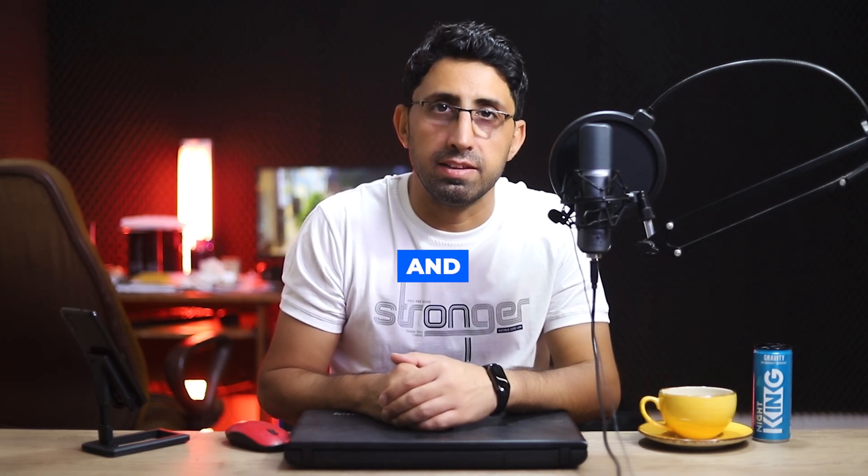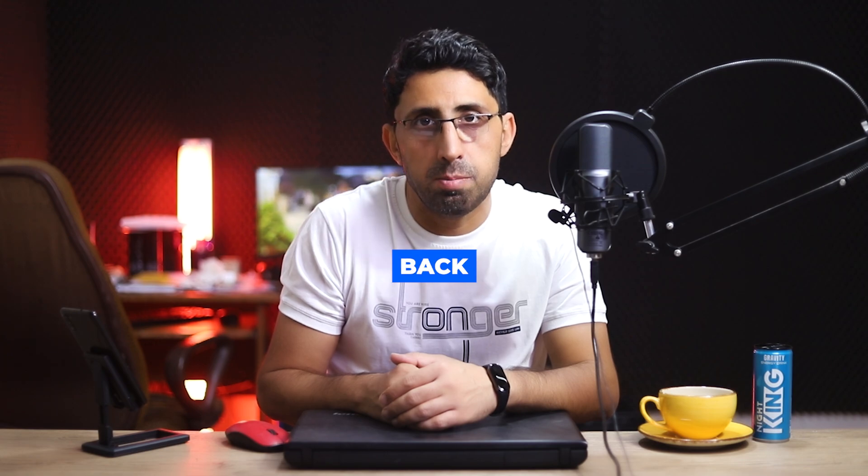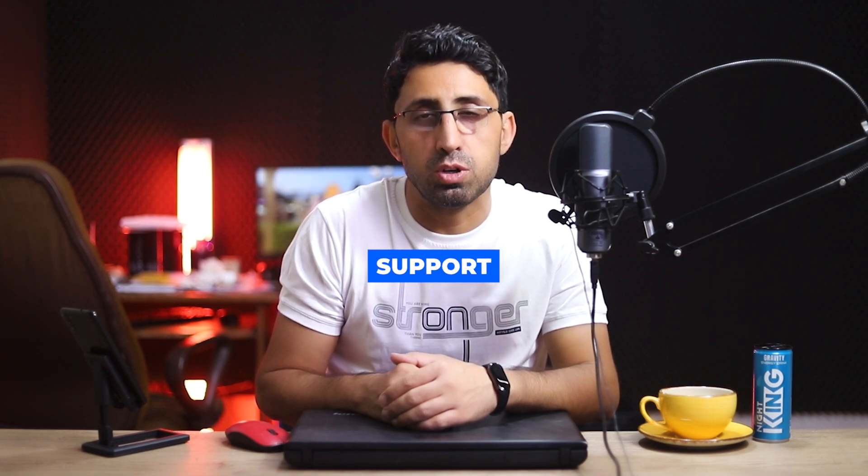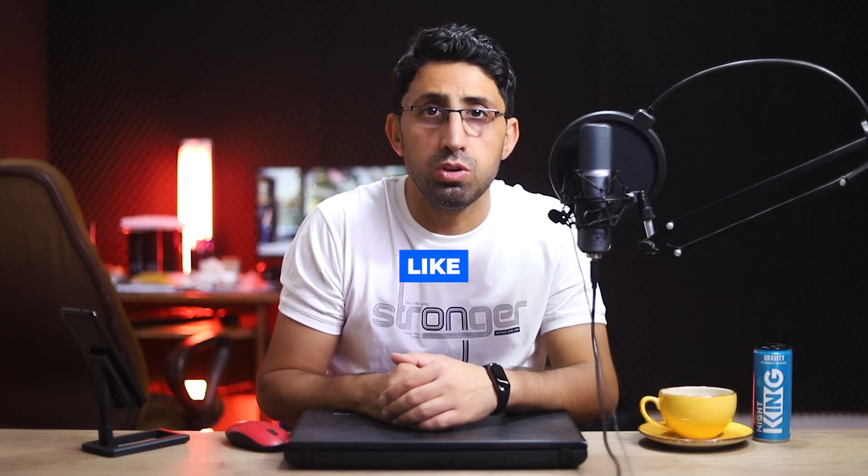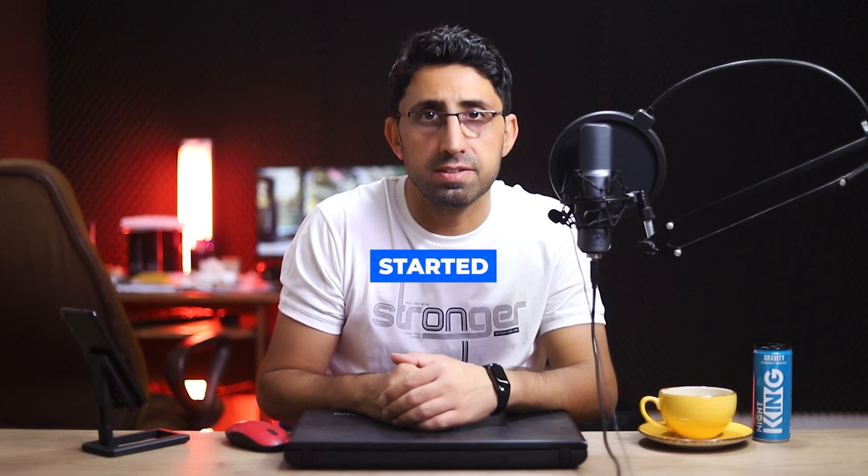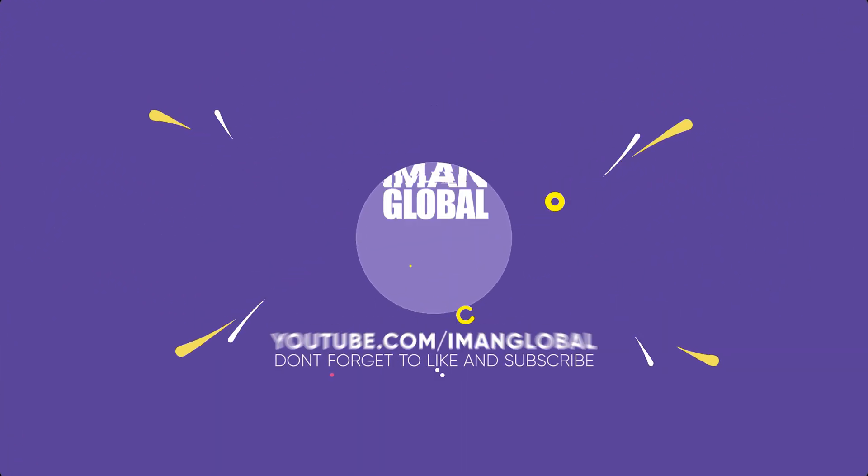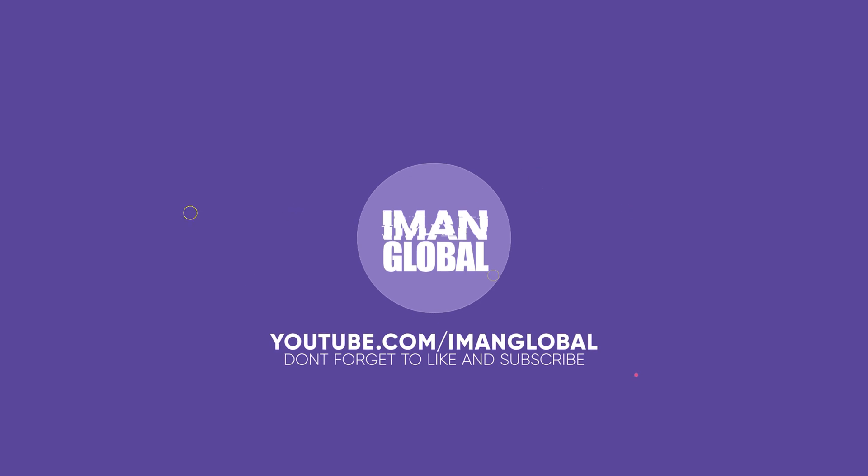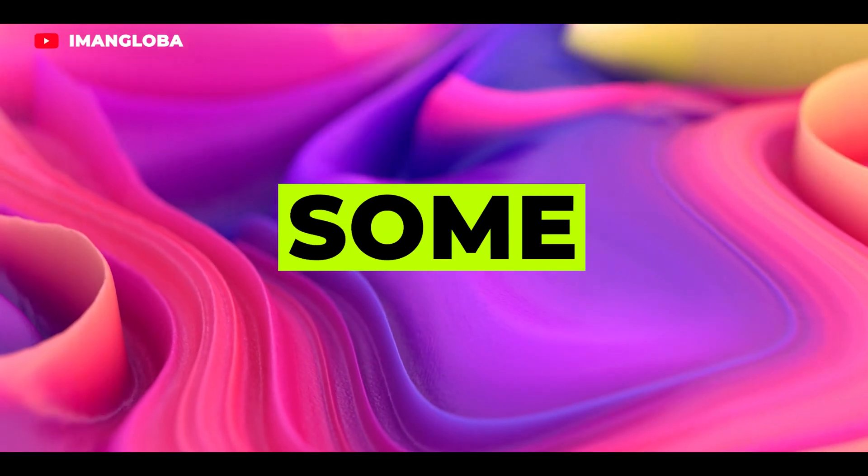Hi everyone, my name is Iman and this is the ImanGlobal YouTube channel. Welcome back to another AI tutorial. Please support my YouTube channel, don't forget to like and subscribe.